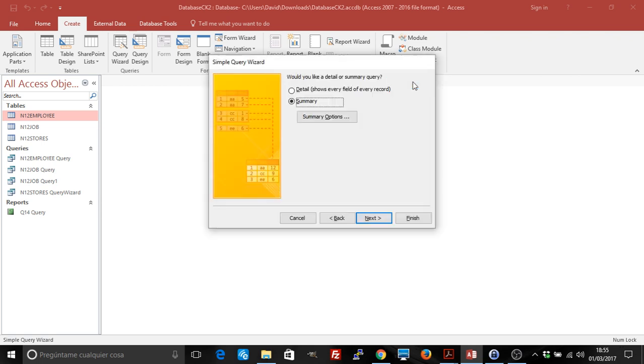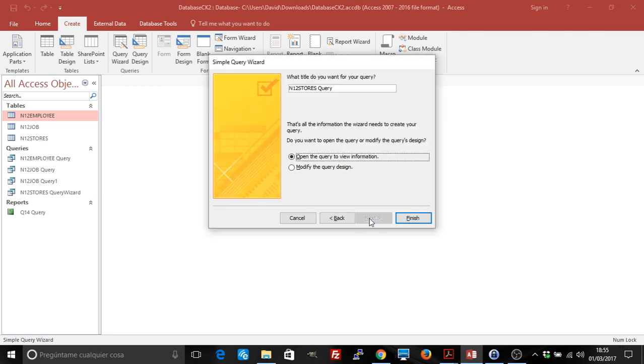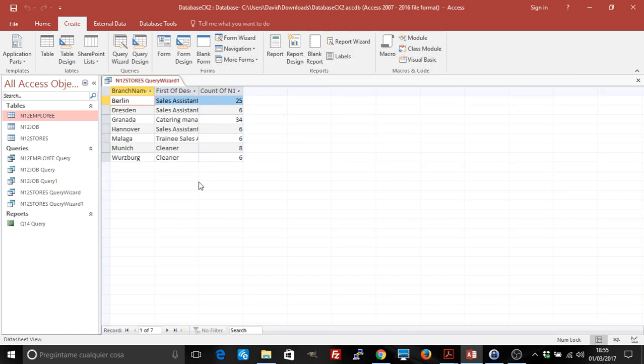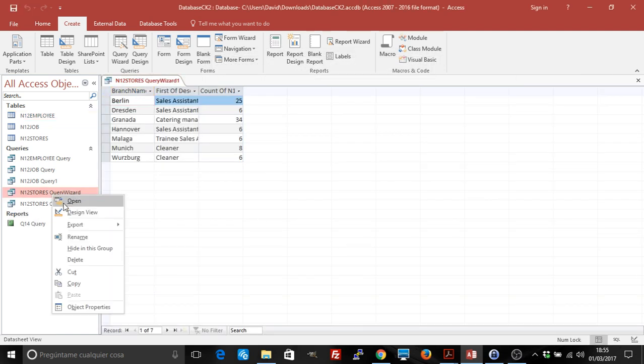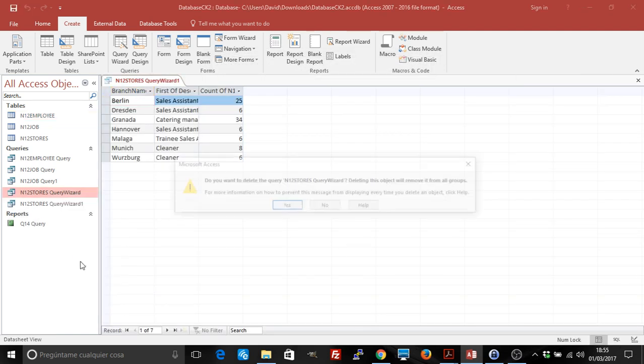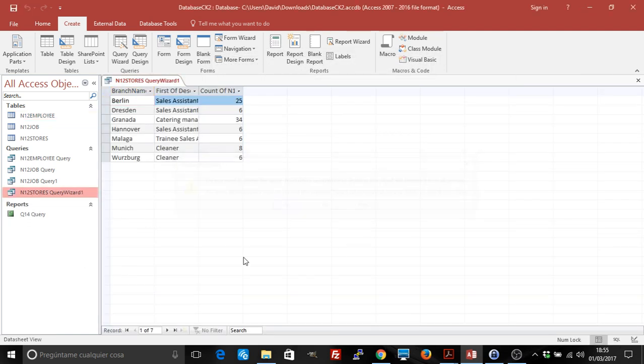Then click on Next. I'm going to call it 'Wizard' so we know what it is. Delete the other wizard I had as a test.